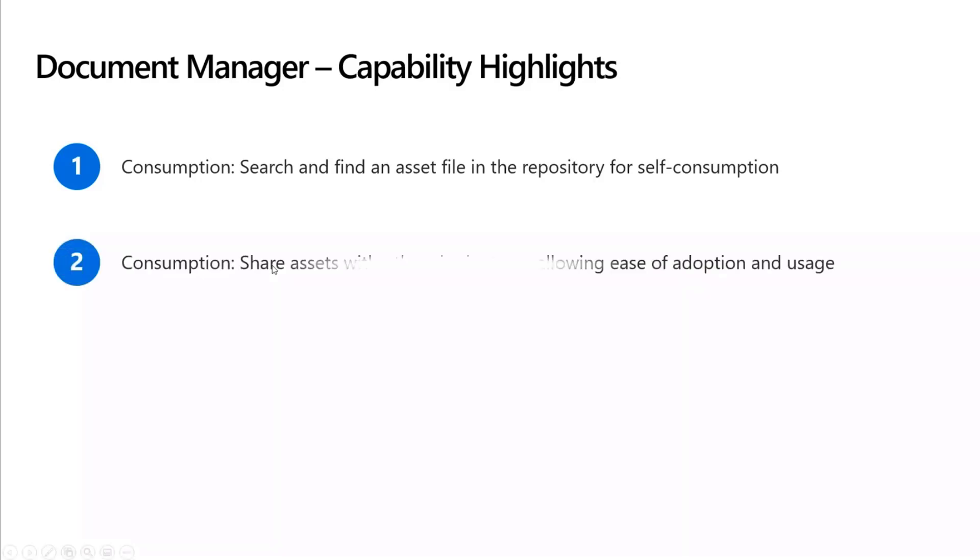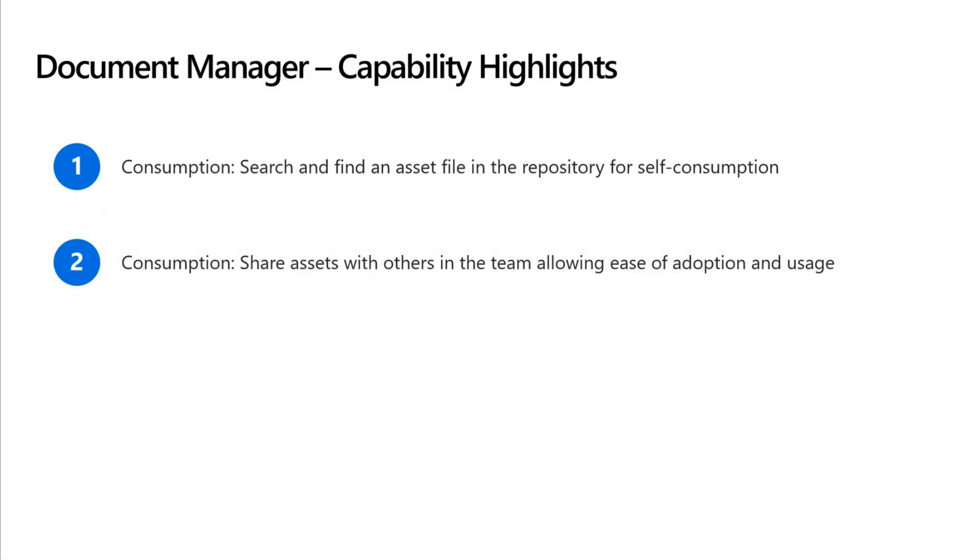The second one is, it's good that if I can search and find an asset that I'm looking for, say I'm preparing for a customer meeting regarding adaptive cards, I wanted to have an adaptive cards pitch deck and I'm able to search it and find it and I'm able to consume it myself. That's awesome.